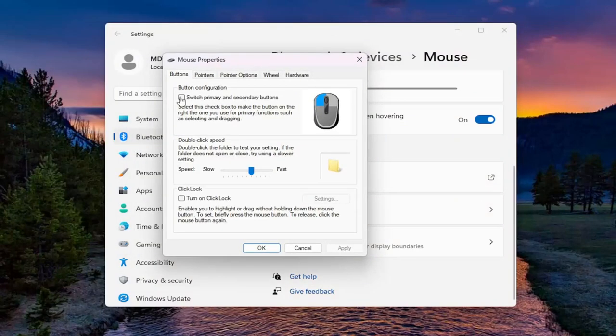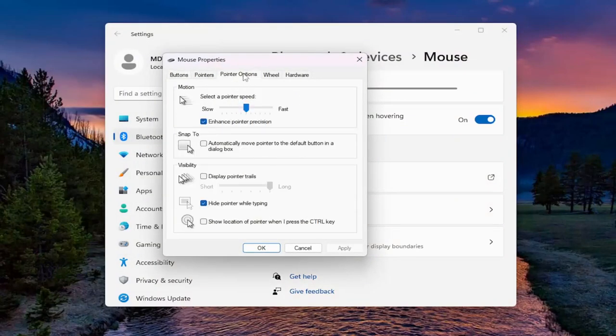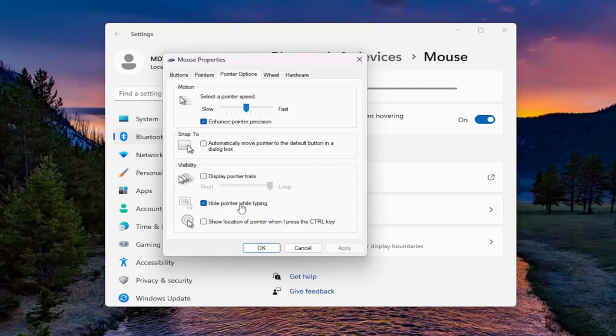Select the pointer options tab. And where it says hide pointer when typing, just make sure it's check marked and that will hide the mouse cursor when you're typing.